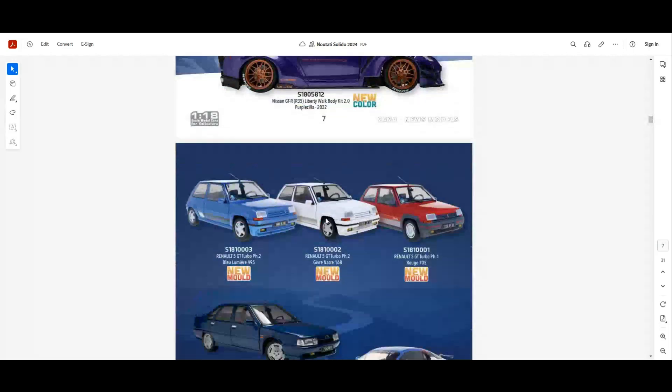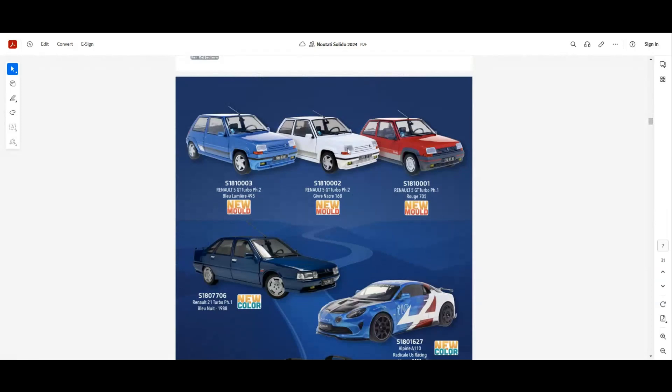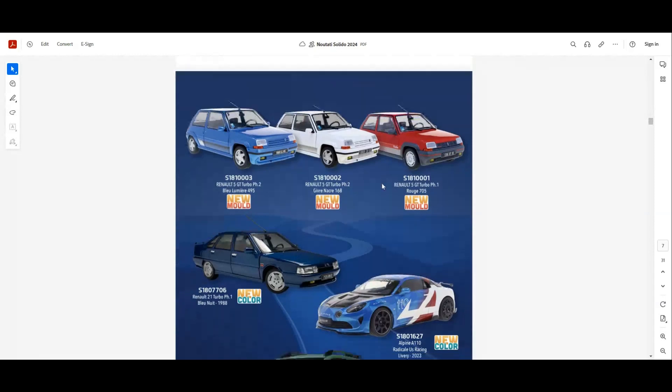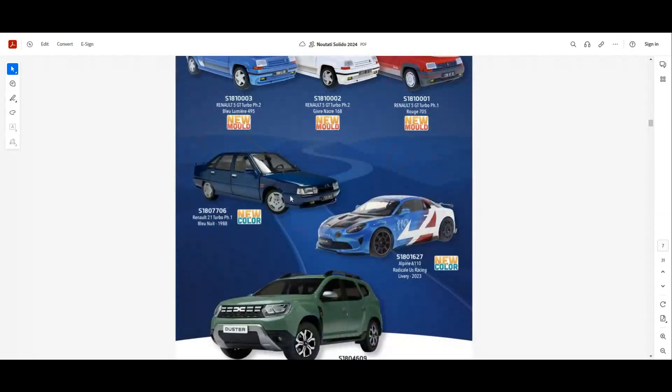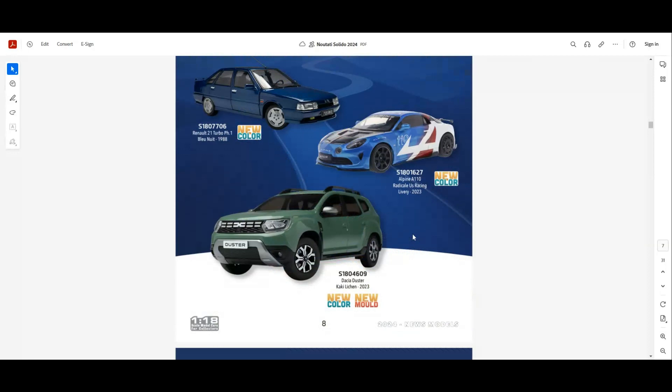Next we have some Renault 5 GT Turbo Phase 2 in blue, white, and red. We have the Renault 12 in a new blue version. Also we have the Alpine A110, again another new color for this model. And also we have the Dacia Duster, which is a new mold in green.